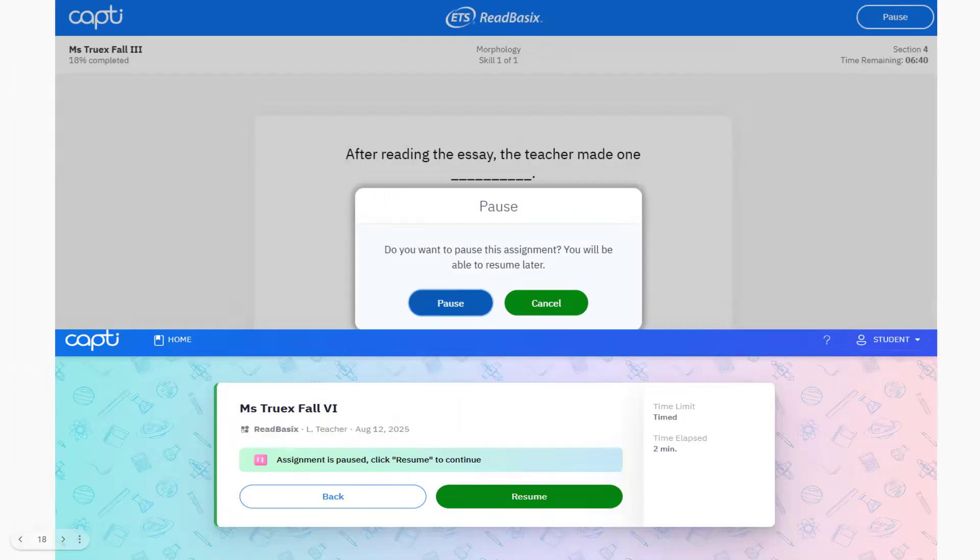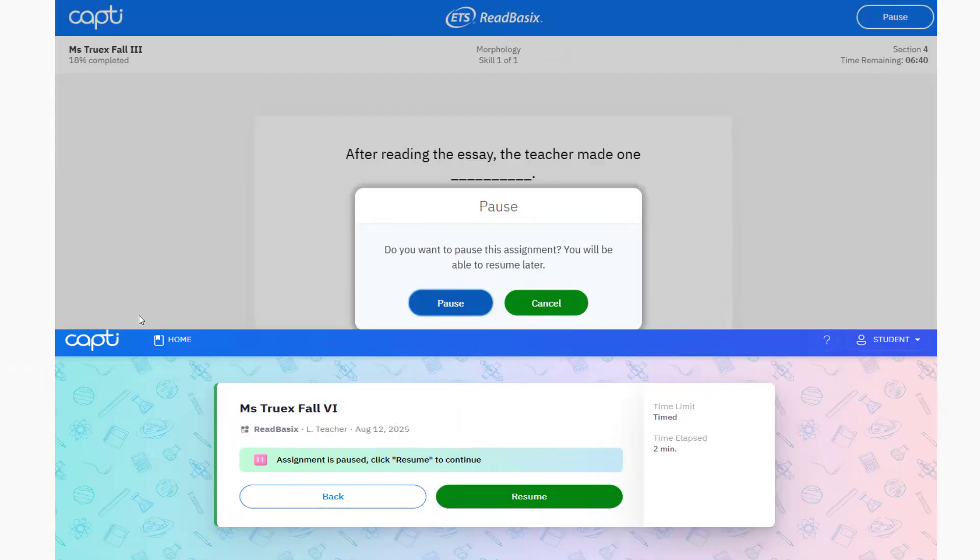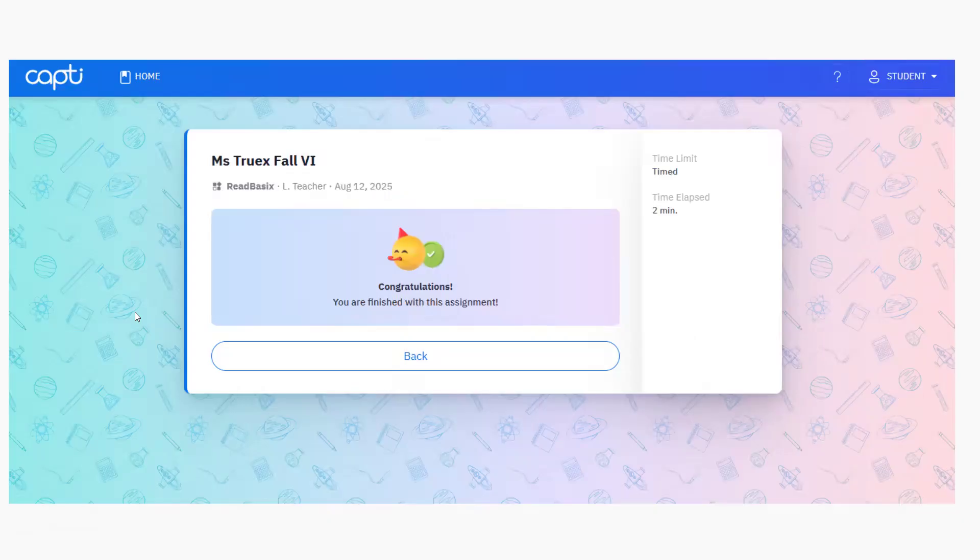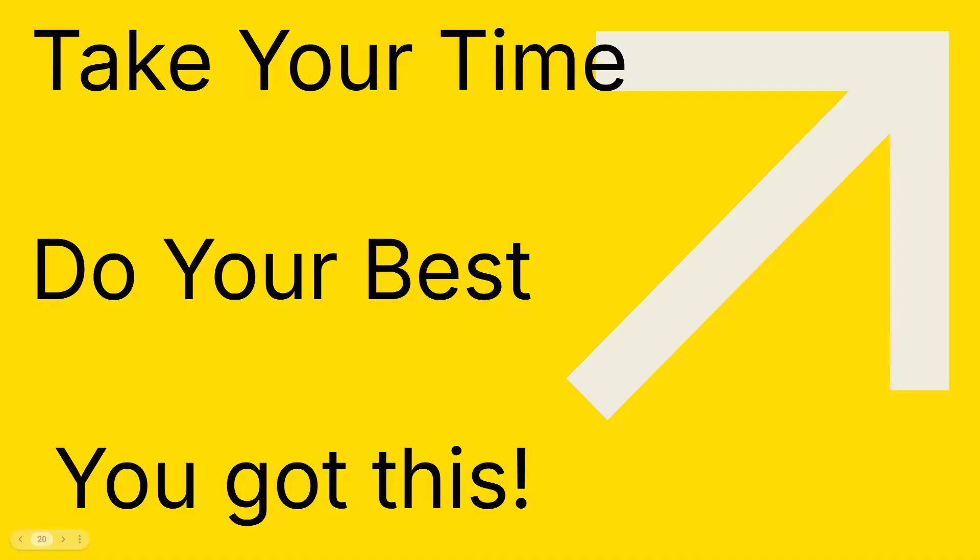Here are some tips. You can pause the test at any time to take a comfort break and then resume where you left off. You know that you're finished when you see this pop up. Do the practice questions. They really do help. Take your time. Do your best. You got this.